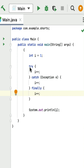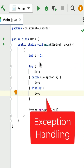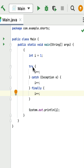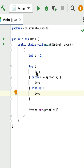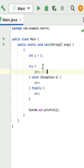Can you guess the output of this simple Java program? This program is related to exception handling. It has try, catch, and finally blocks. Execution starts from the main method where int i equals 1. The control then enters the try block where i++ increments i by 1, making i equal to 2.